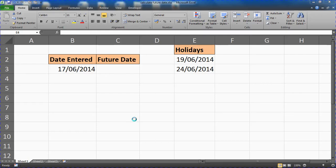Hello and welcome to this video tutorial by ComputerGaga.com where we are going to look at how to calculate a future date in Excel and we're going to look at three different techniques for doing this depending on your requirements.